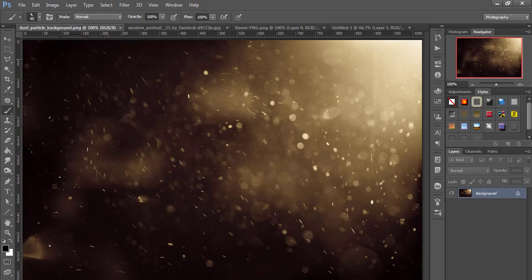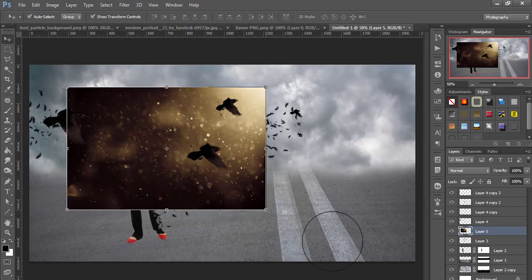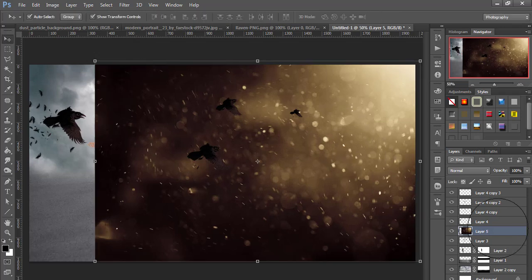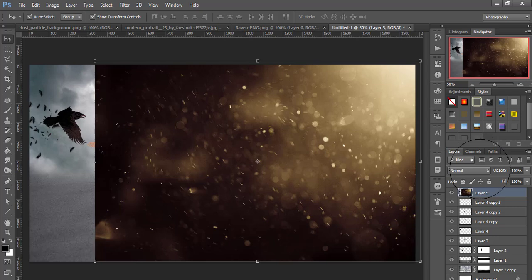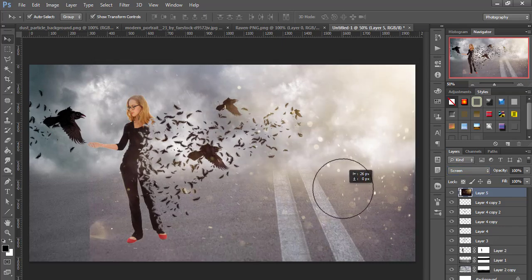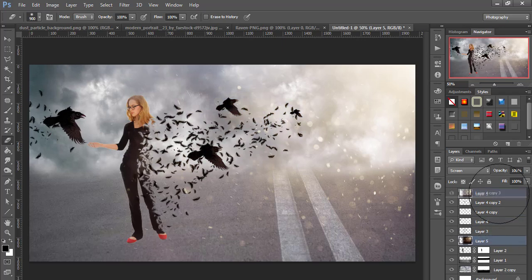Add some dust particles image to this document. Align it, then set the layer mode to Screen. Opacity is 75%.